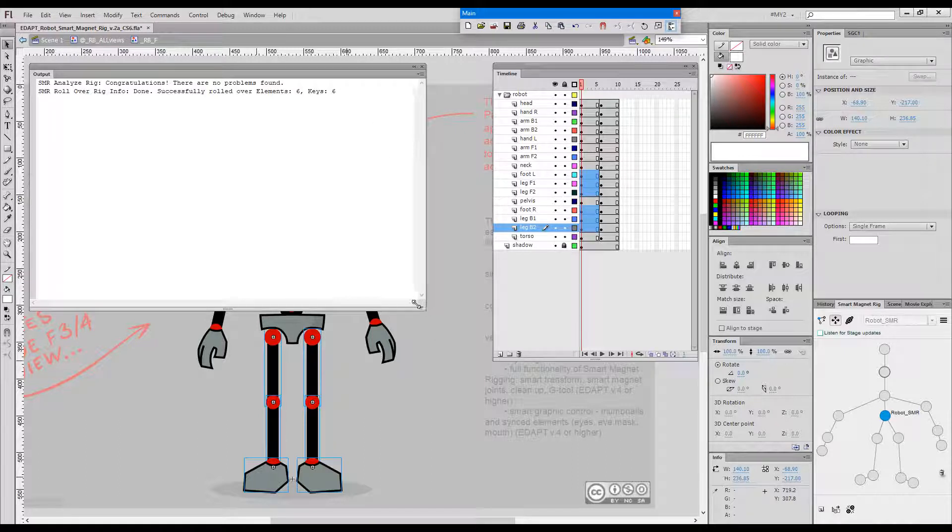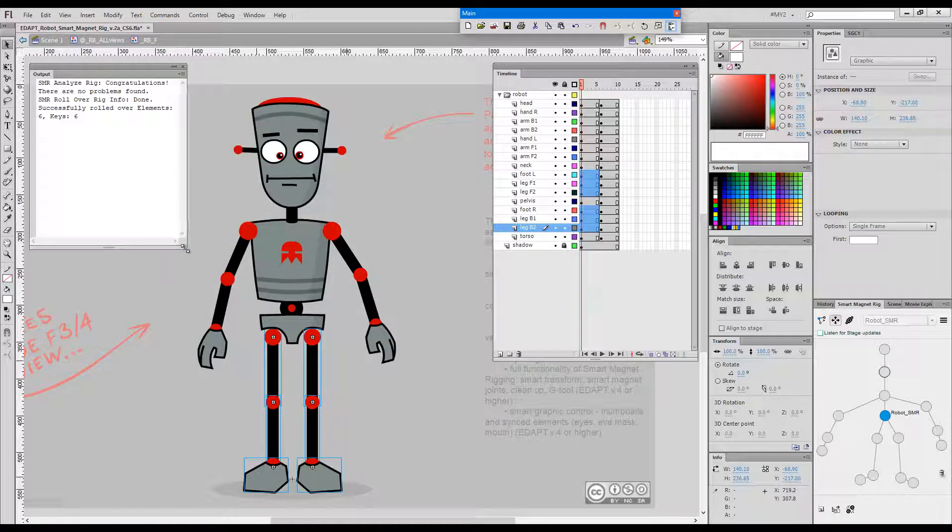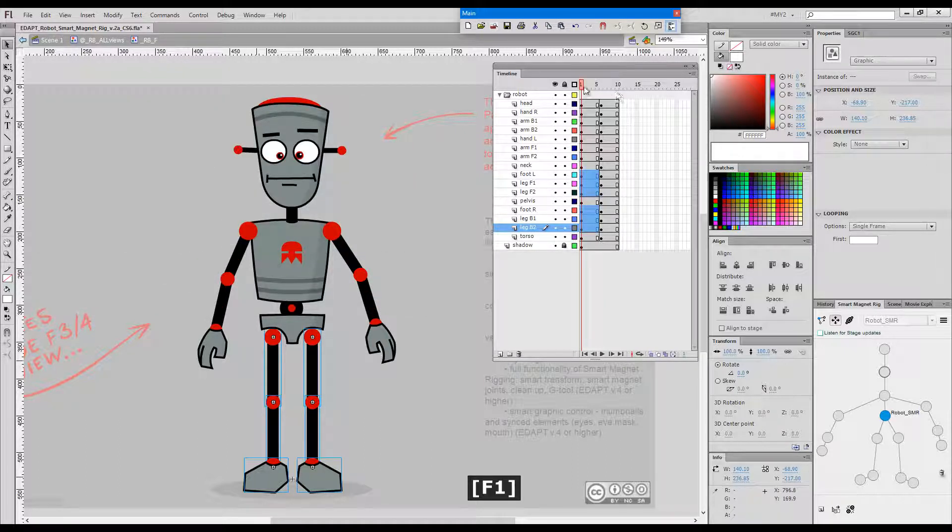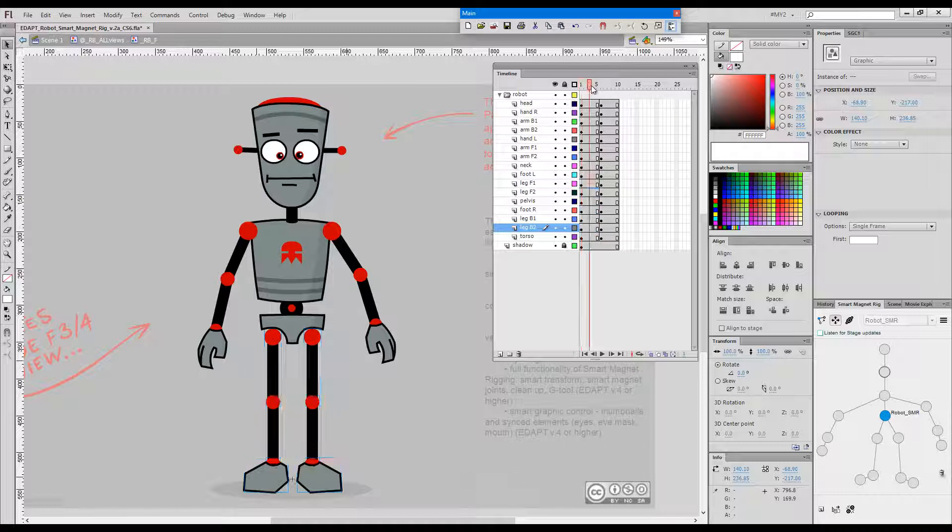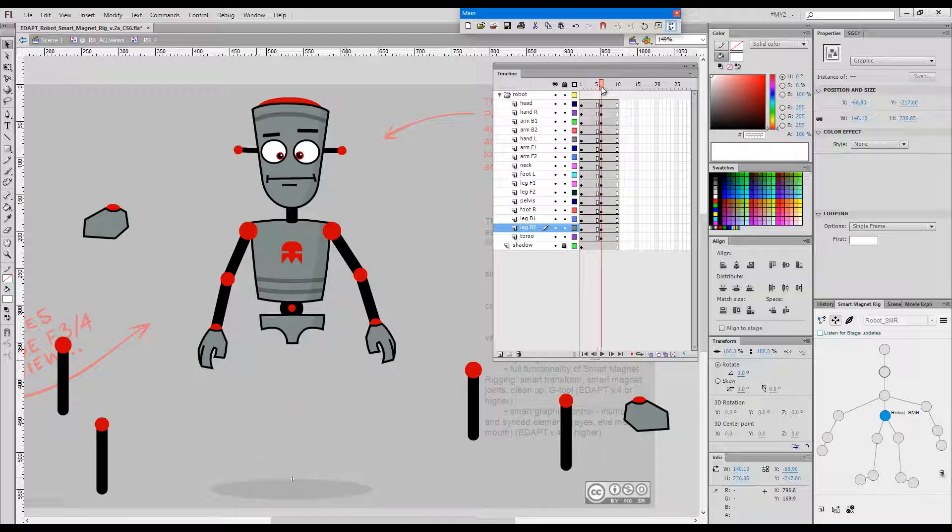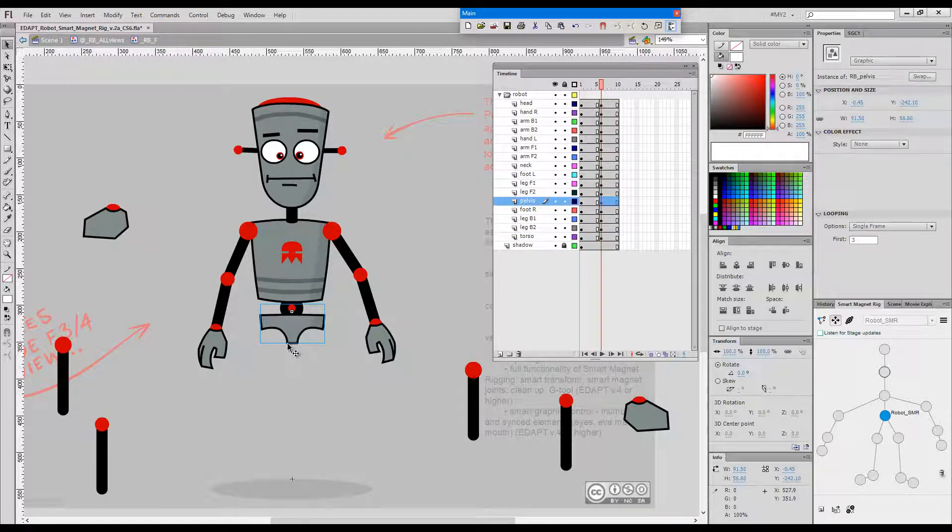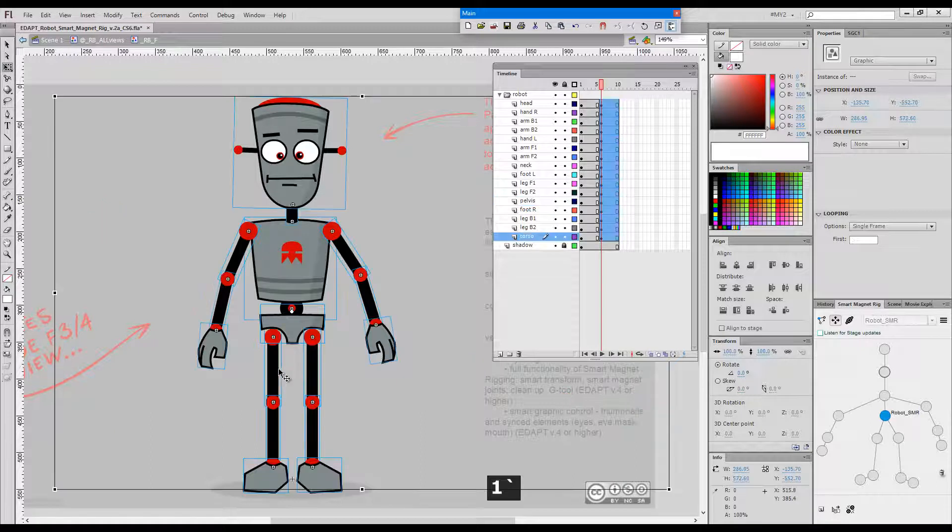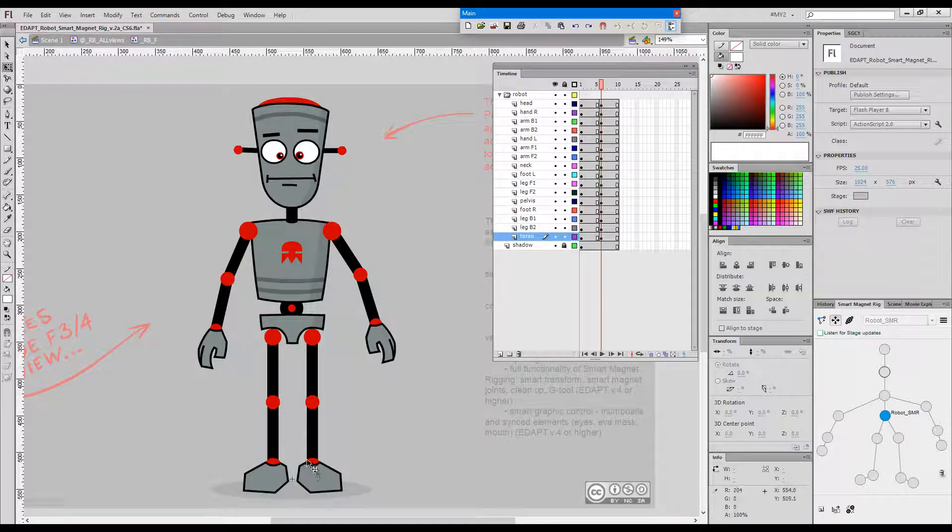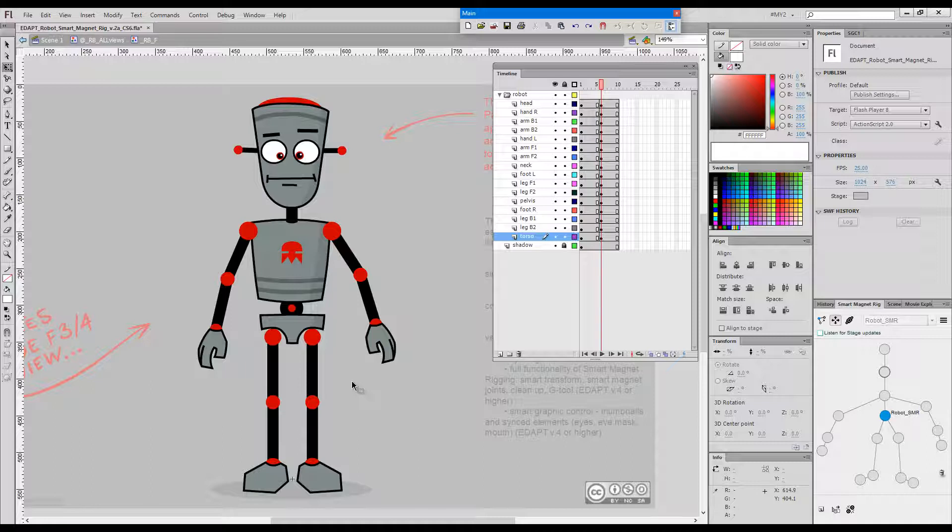We get the confirmation and if we go here the information has been written successfully over these instances again and we can snap them back, so the rig has been repaired.